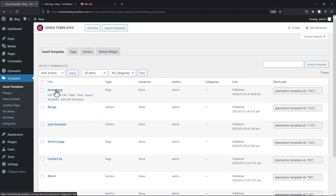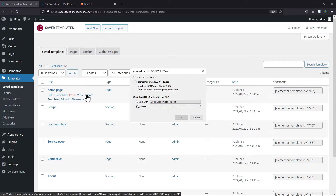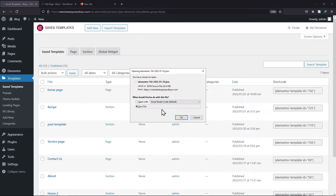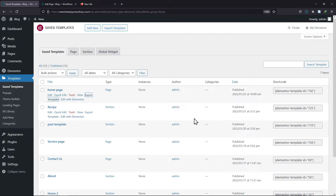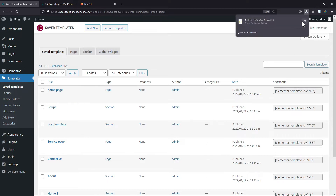What we need to do here is click on the respective Export Template button and this will export the template to our device. You can see here the template has been downloaded.